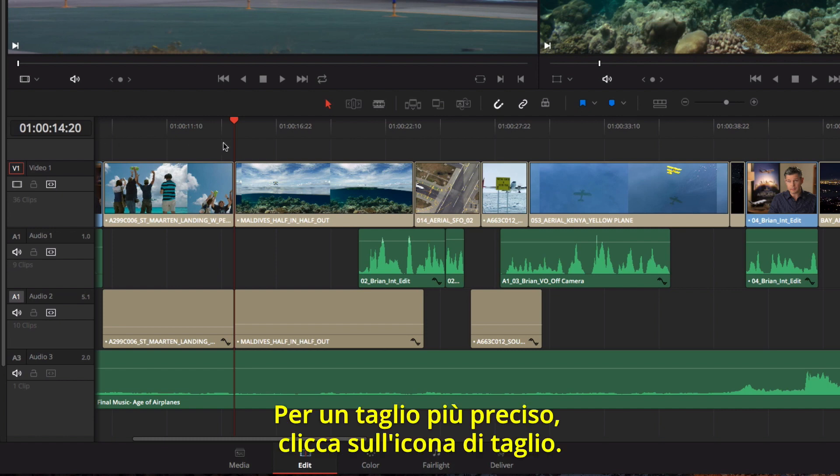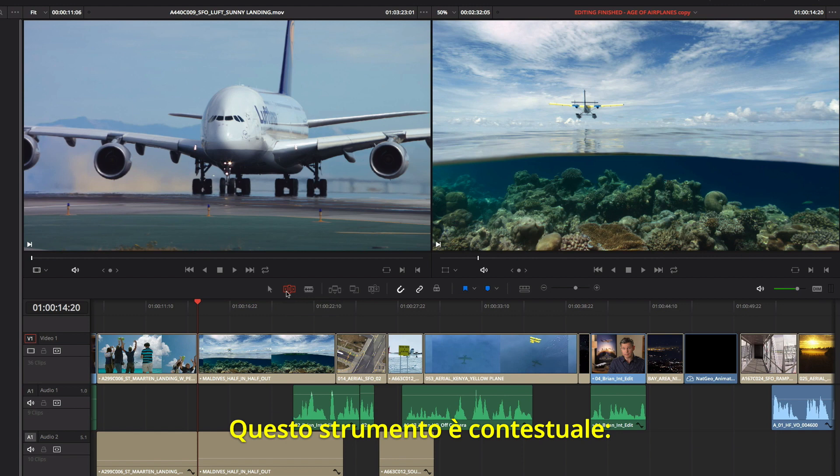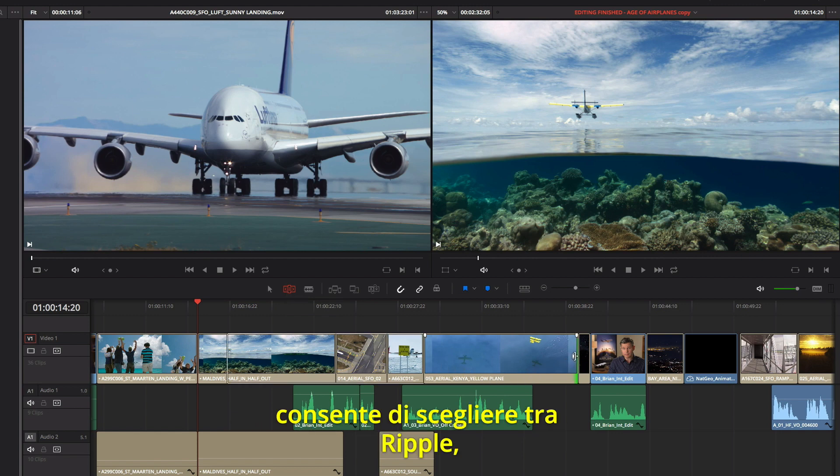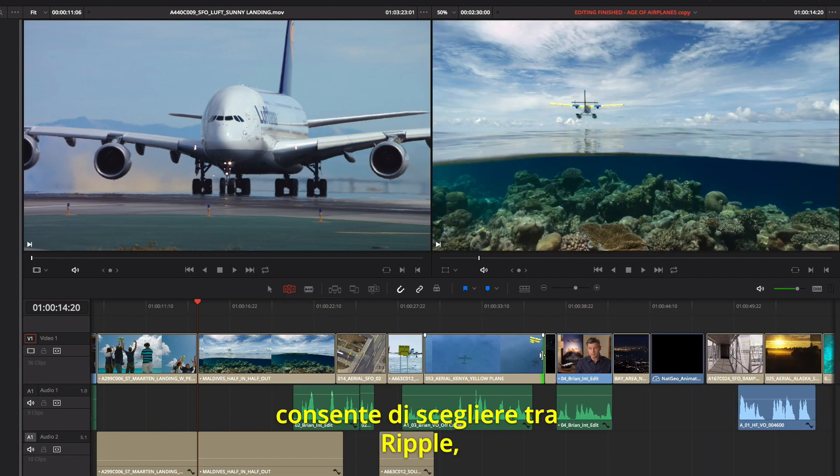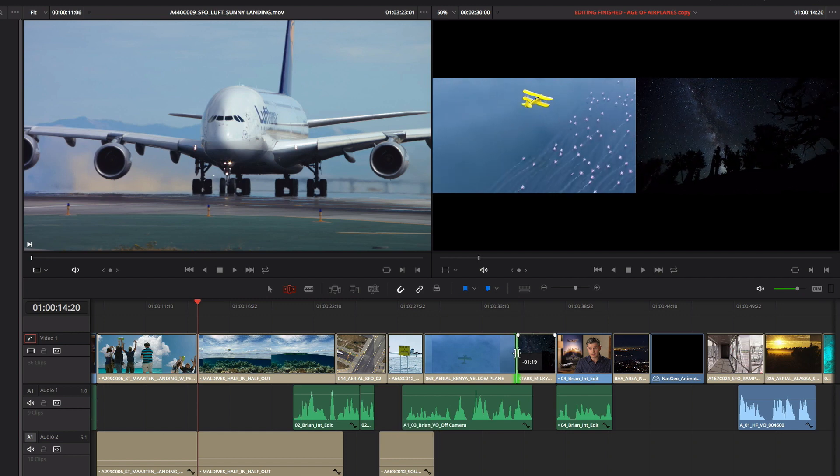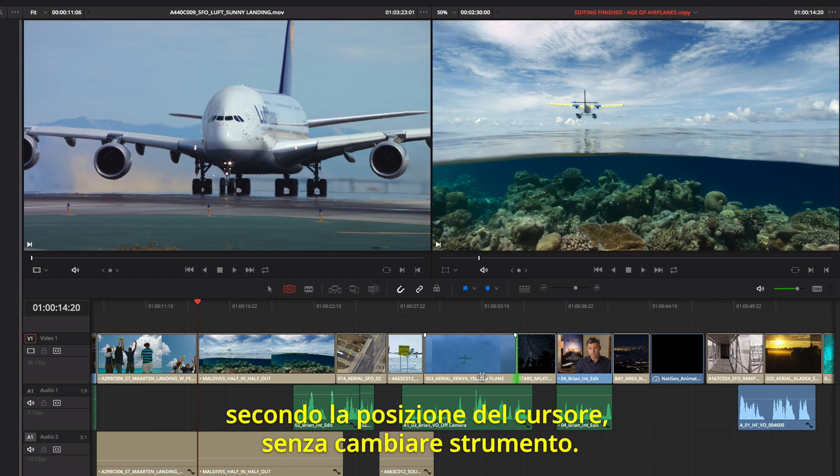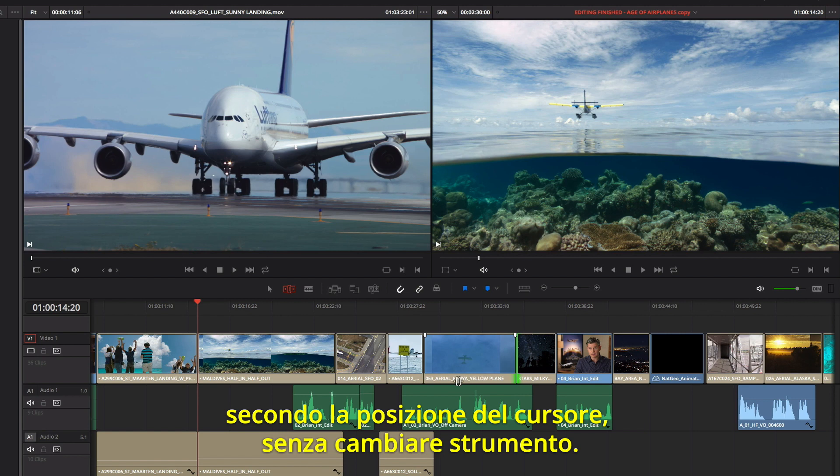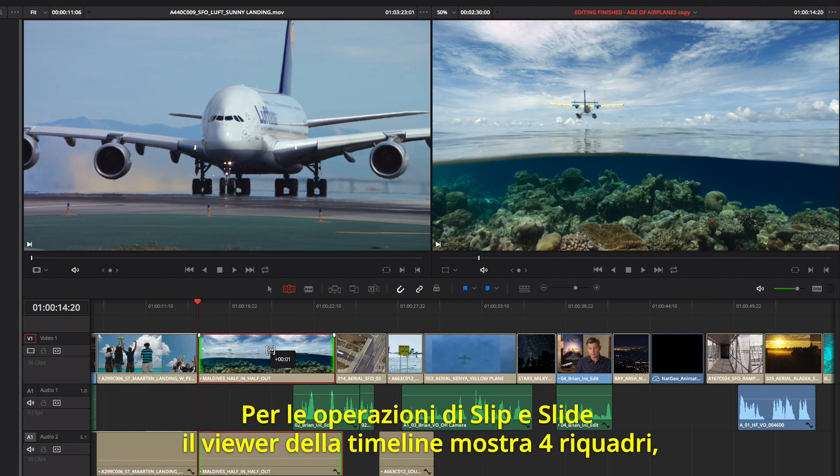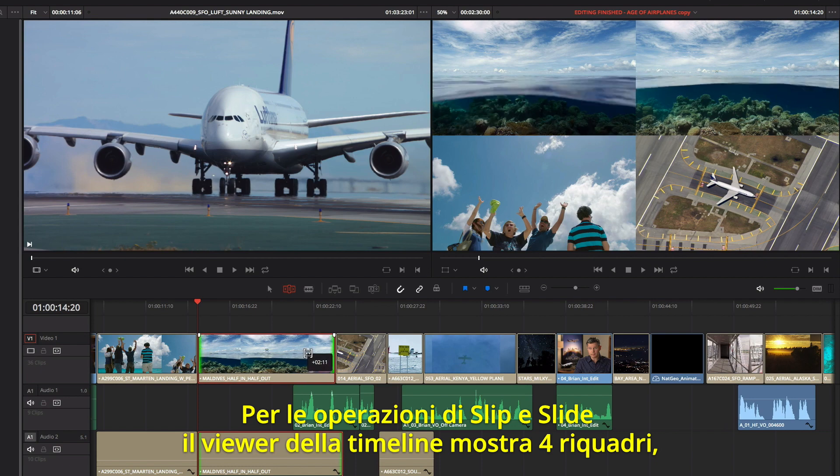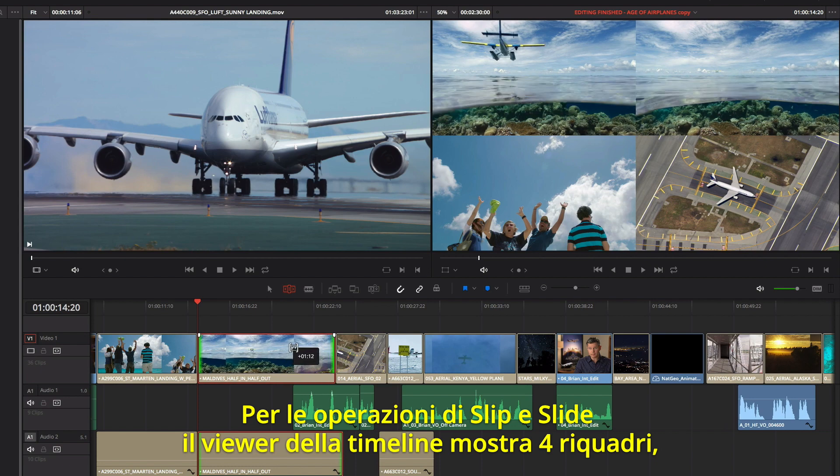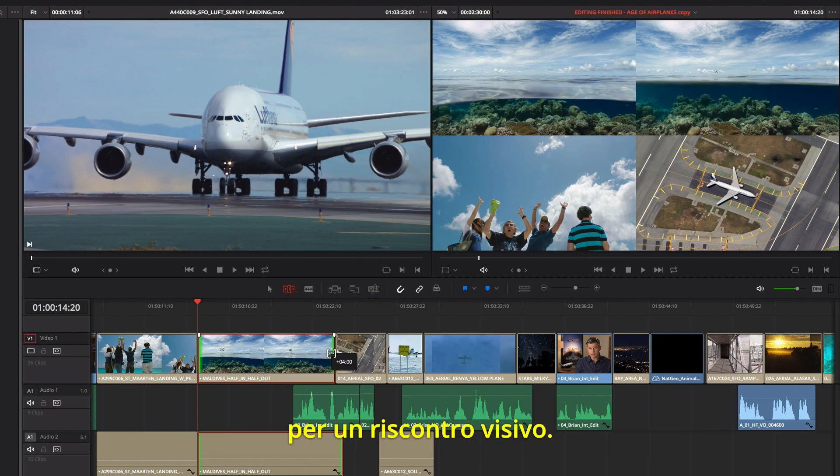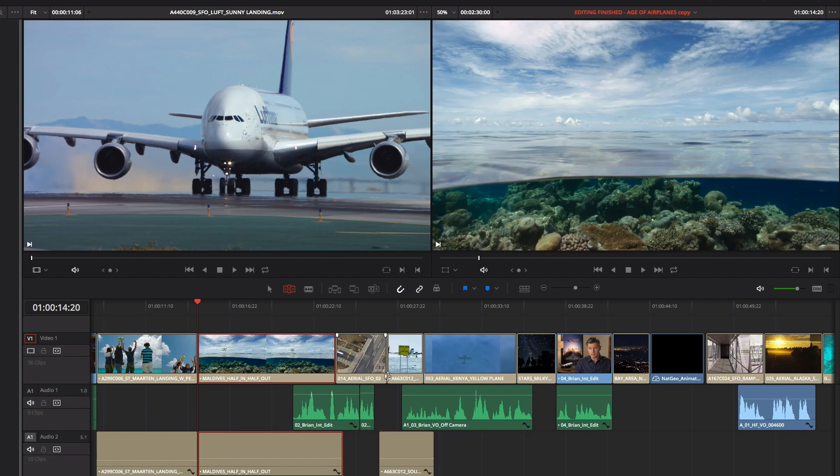More refined trimming can be done using the Trim Tool. The Trim Tool is context sensitive. You can perform different kinds of trims like ripple, roll, slip, and slide based on where you click, so you don't have to keep changing tools. And when you slip and slide, the 4-up display shows you everything you need to see, so you can make confident edit decisions.